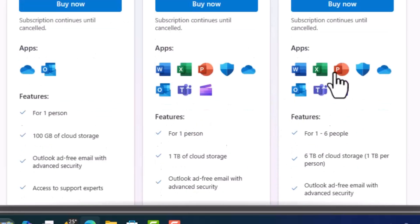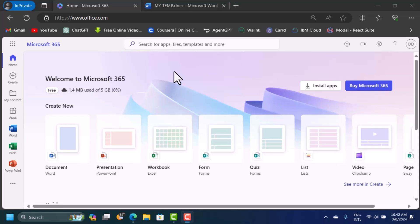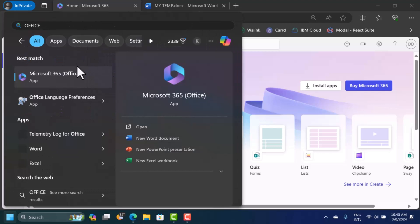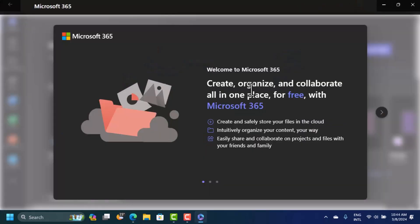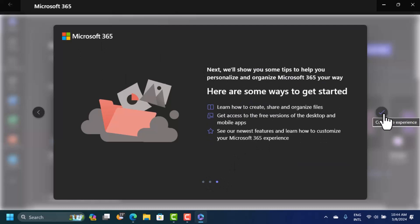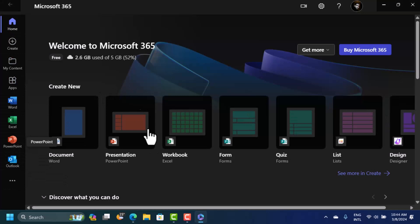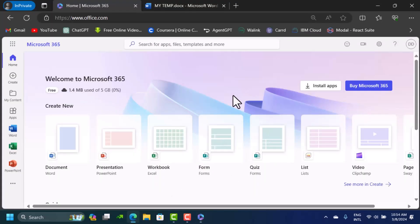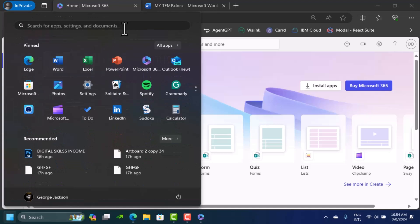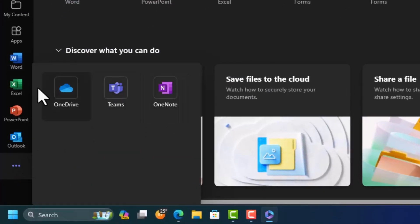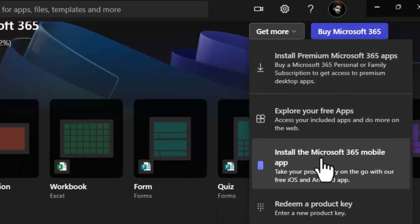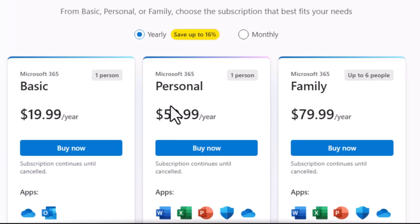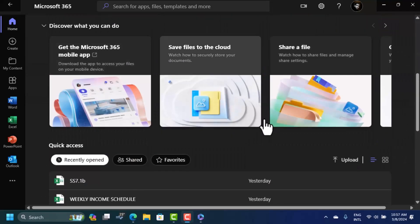The second method: click the Start button and search for 'Office.' You'll see Microsoft 365 Office — click on that to open it. It welcomes you and you can click through to see plans. The interface looks similar to the online version. You don't need to open a web browser — just click the Start button and search for Microsoft Office. You can also see options for installing Microsoft Office locally and buying, just like on the website.